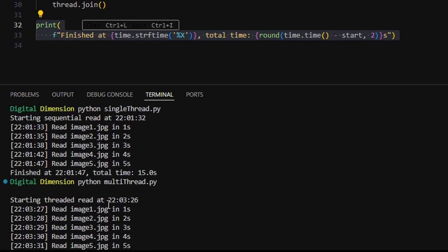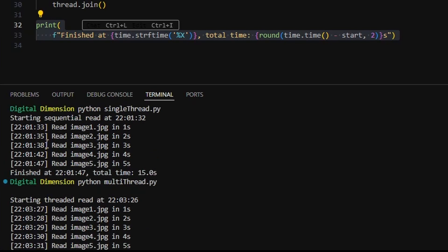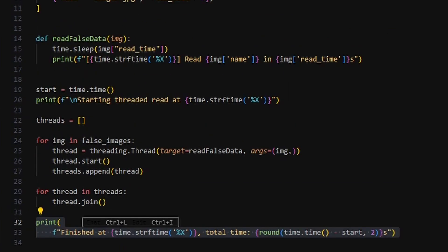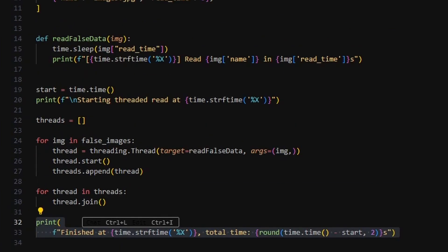With a simple switch from a loop to threads, we cut our execution time from 15 seconds down to just 5. That's a 3x speedup, and we didn't even change what the code does, just how it runs.